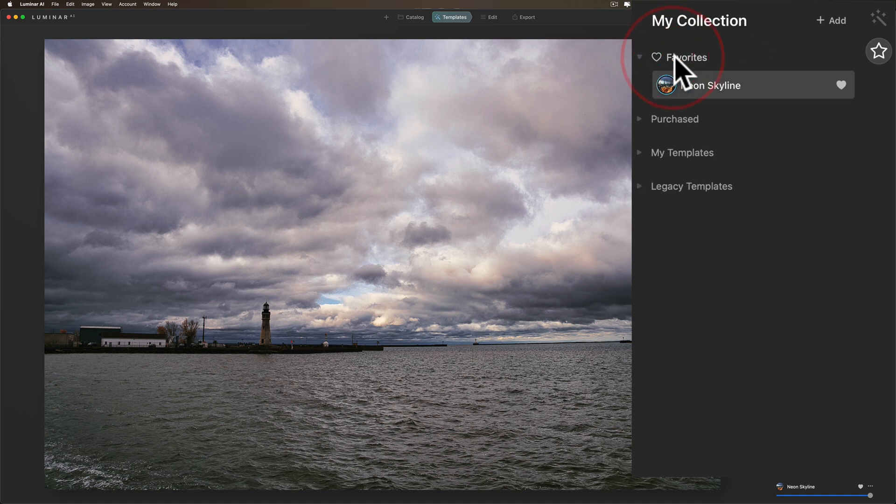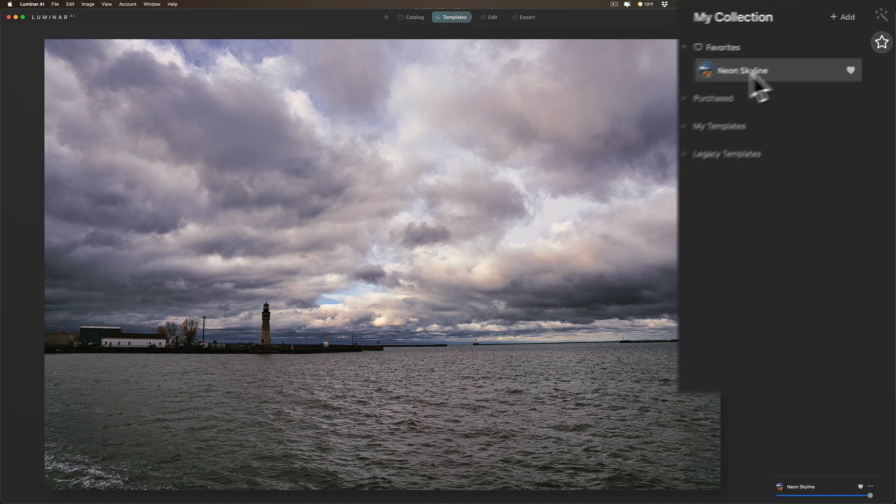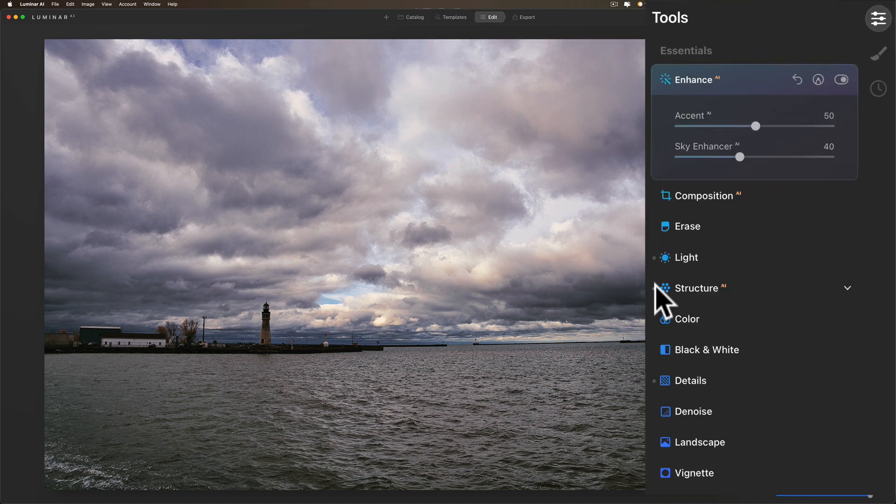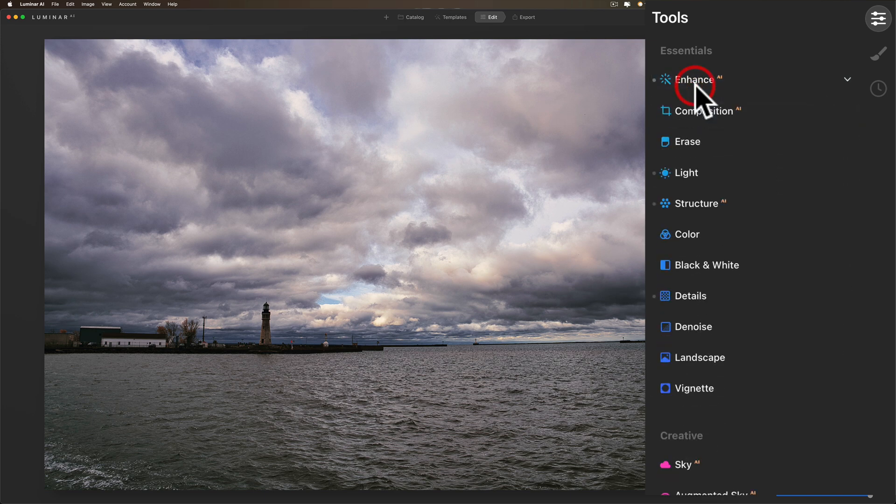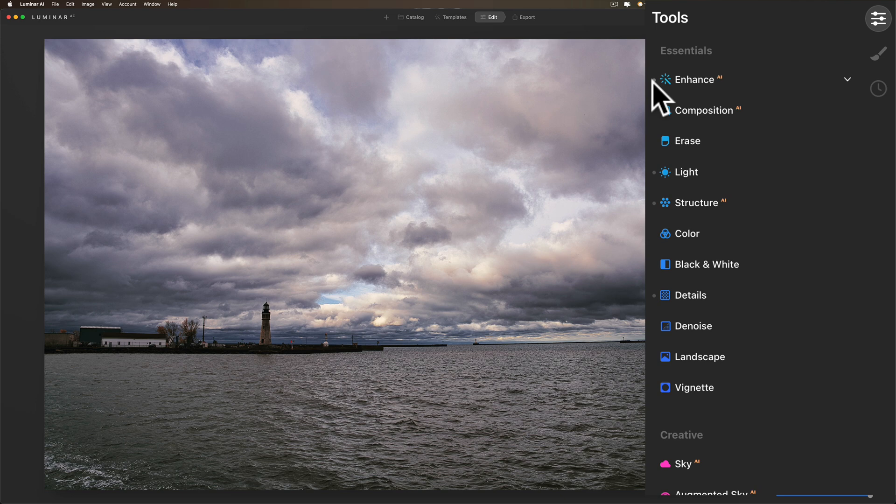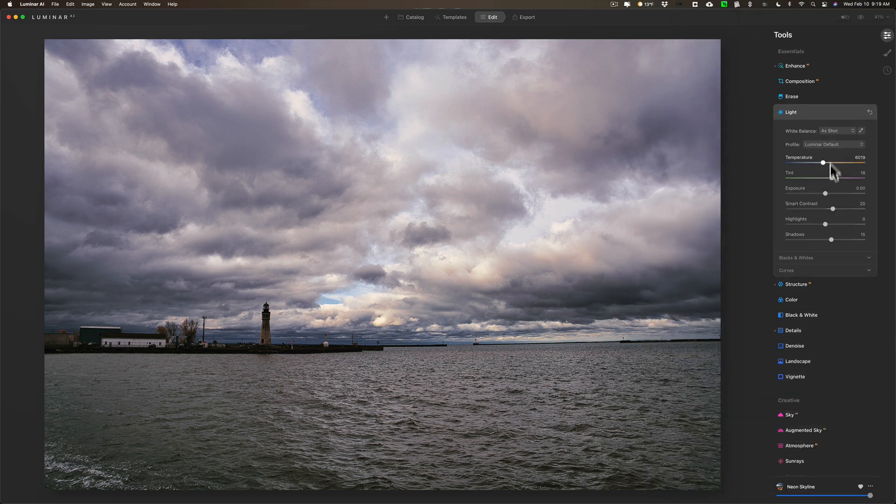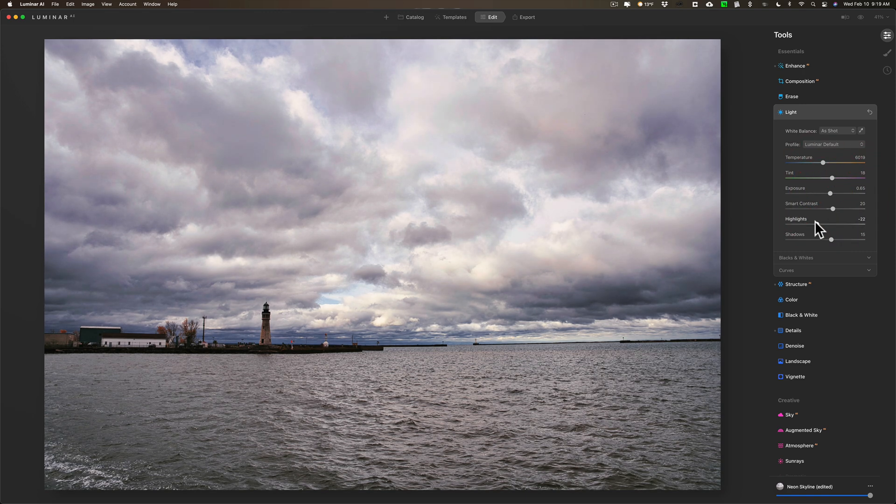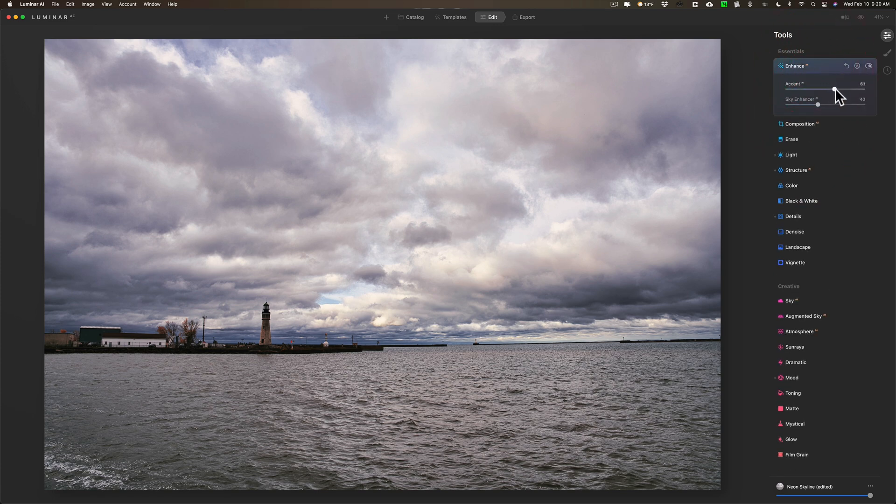Let's go back a moment. We have this one favorited, Neon Skyline, and I said that wasn't really exactly what I wanted. So let's say we go to Edit. When we go to Edit you'll see little dots next to all the tools that were used in this template. So Light was used, Enhance was used, Structure was used. Just because those were used doesn't mean you can't come in and readjust these. So I could come in and readjust this if I want.